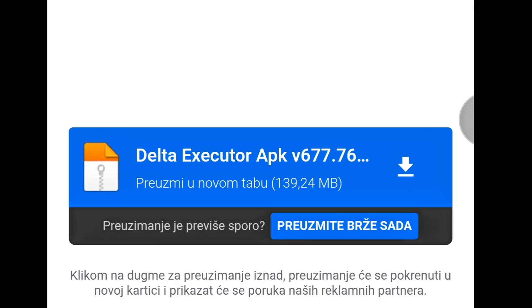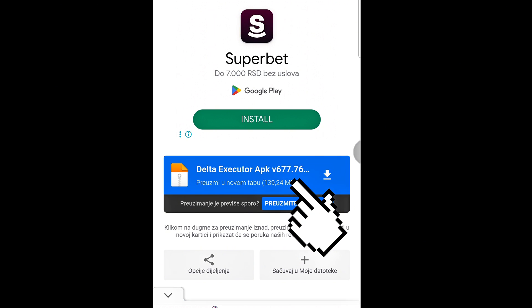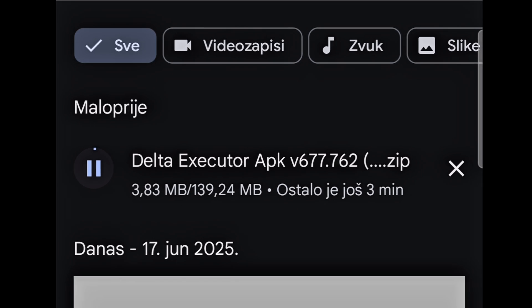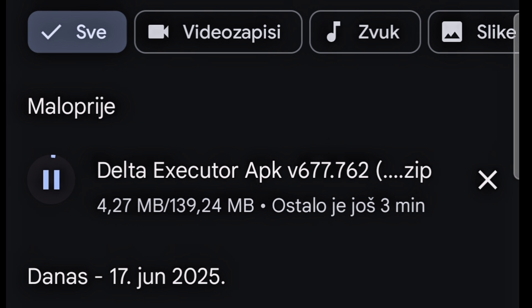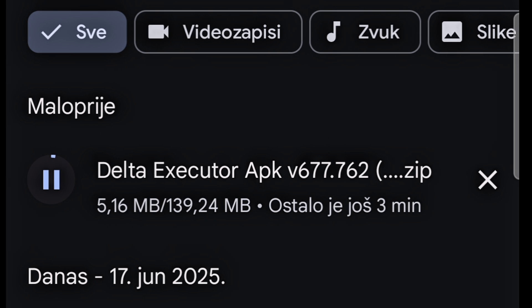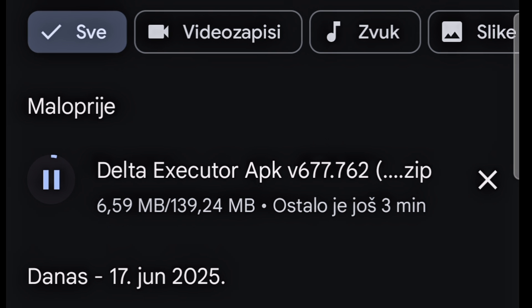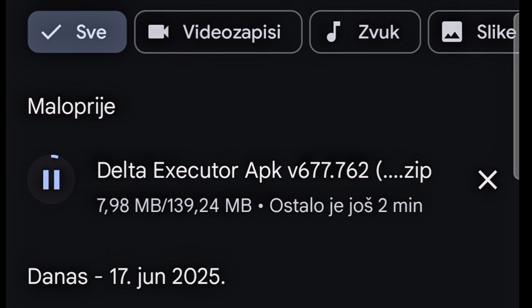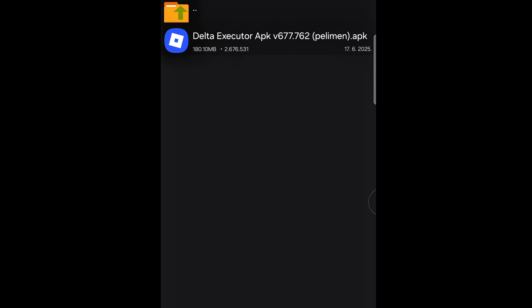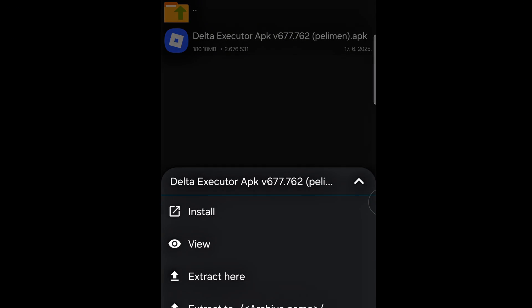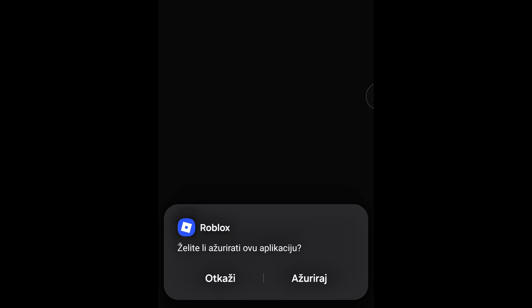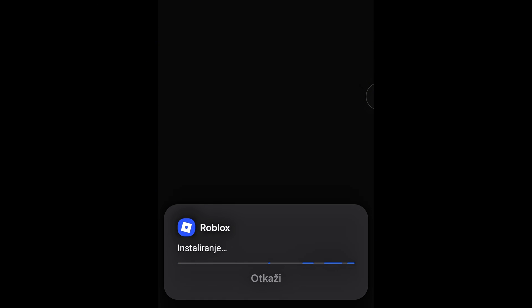After that, MediaFire will open automatically, where the installation file is located. Download it, install the latest version of Delta, then open it from the folder. Follow the instructions and finish the installation.